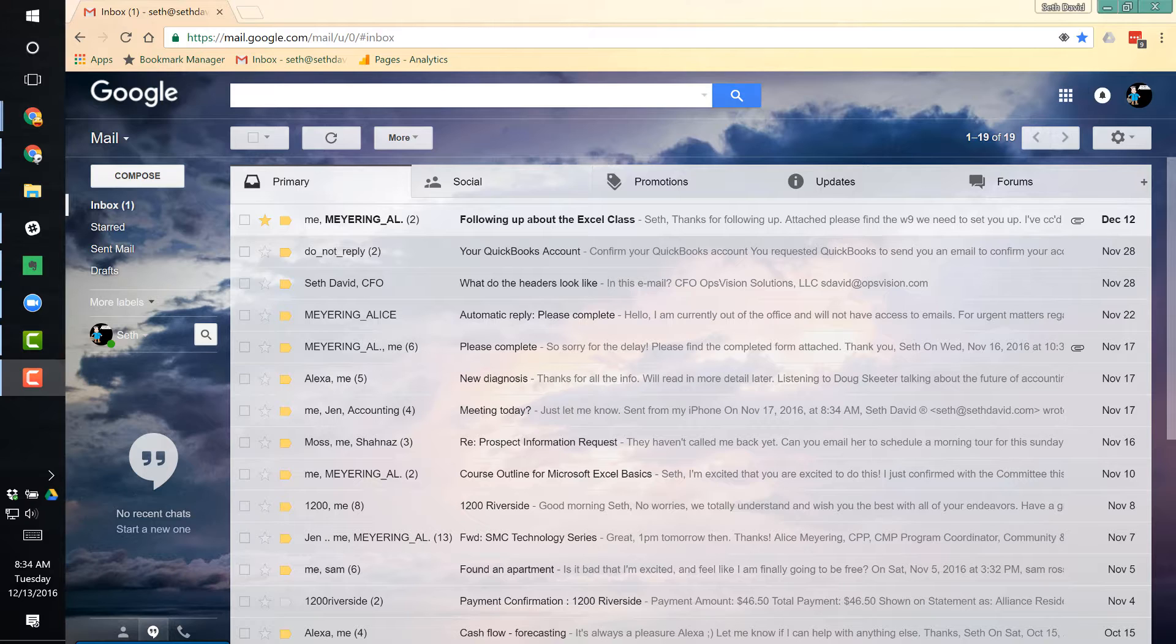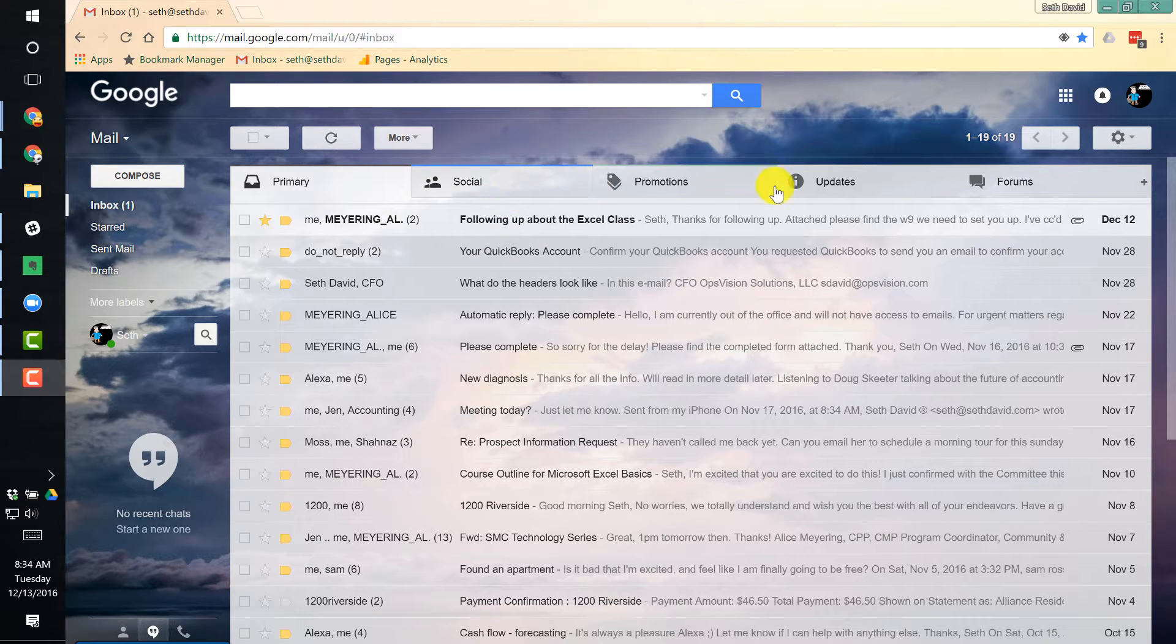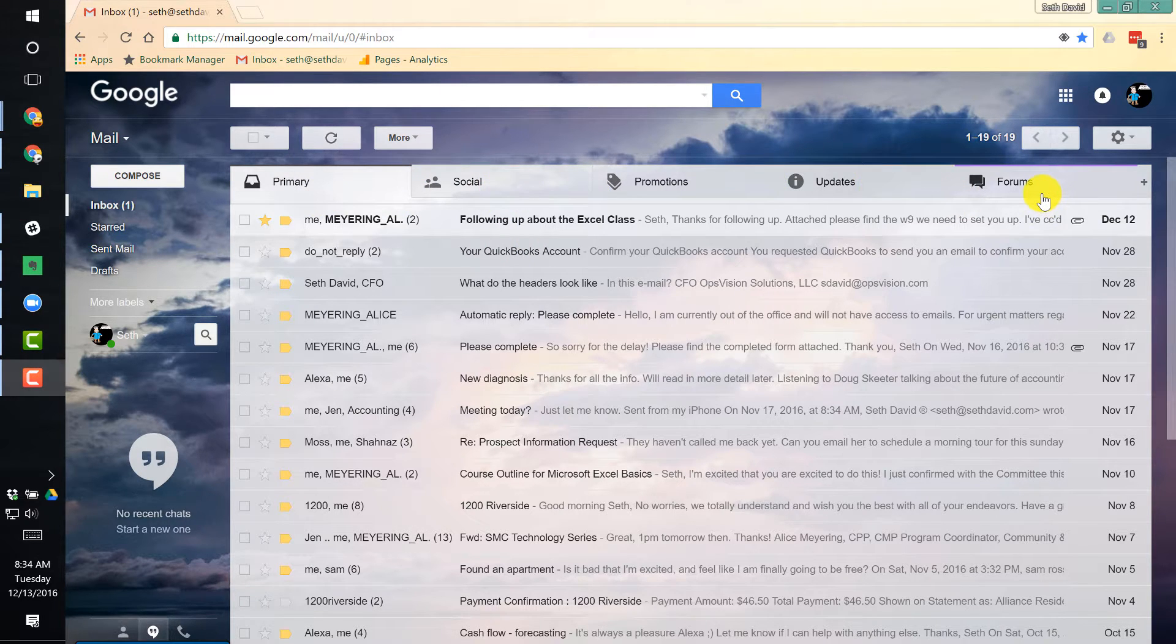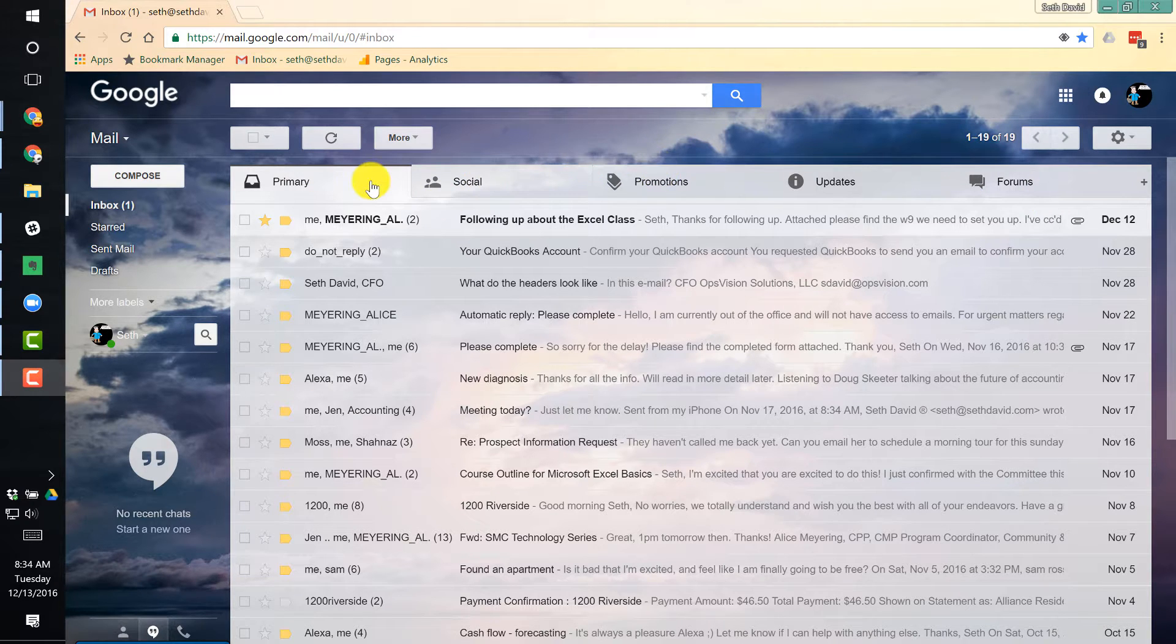By default, and if you never did anything about it when they rolled out this change a few years ago, you have these tabs across the top: Primary, social, promotions, updates, and forums. And I think most of us find that it's kind of annoying to have to toggle between these tabs in order to read our email. I think most of us prefer to have it all in one place.